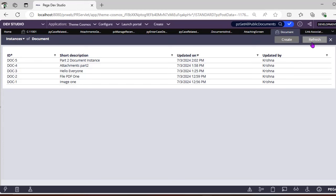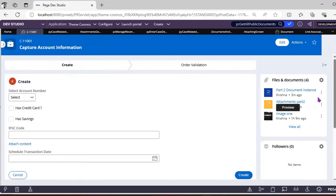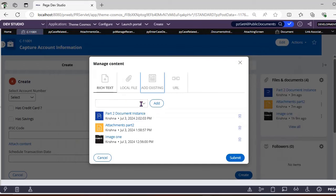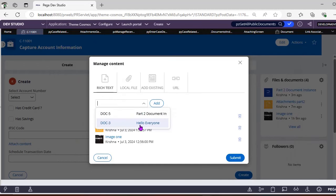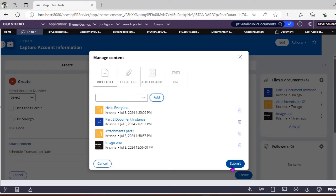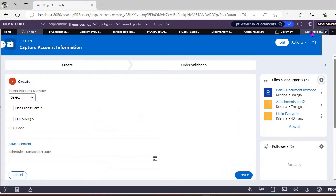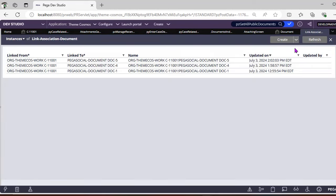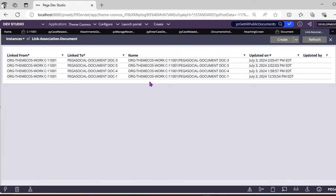However, the 'Hello Everyone' document is still available in the class. If you want to add it again, go to 'Add Existing', select it as a public document, click Submit, then refresh the association class — and you can see the association is back for this case.